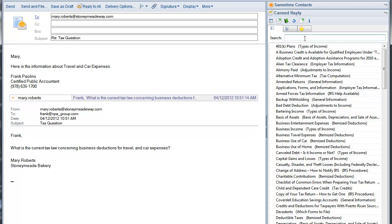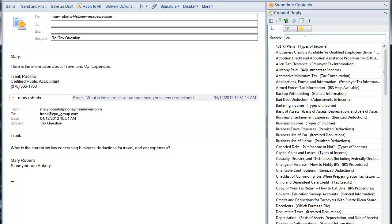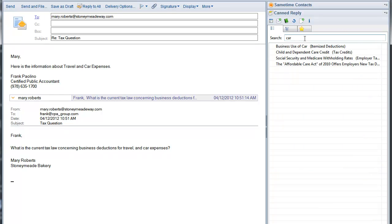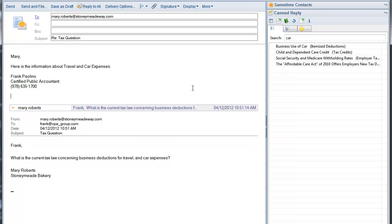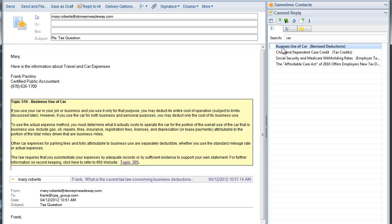Then I go to my Can Reply sidebar and start searching for a relevant reply. I type C-A-R and there it is, business use of a car. I put my cursor where I want the reply to go, double click the reply, and voila, there's the reply. Notice the reply can be rich text, include colors, and include web links, which is useful if Mary wants further information.